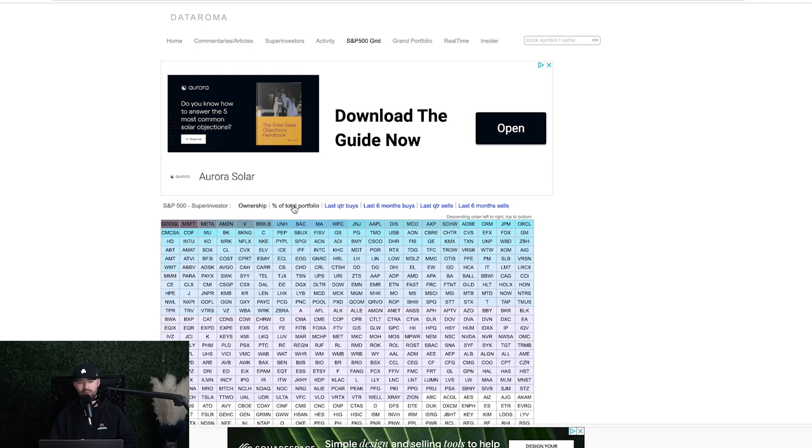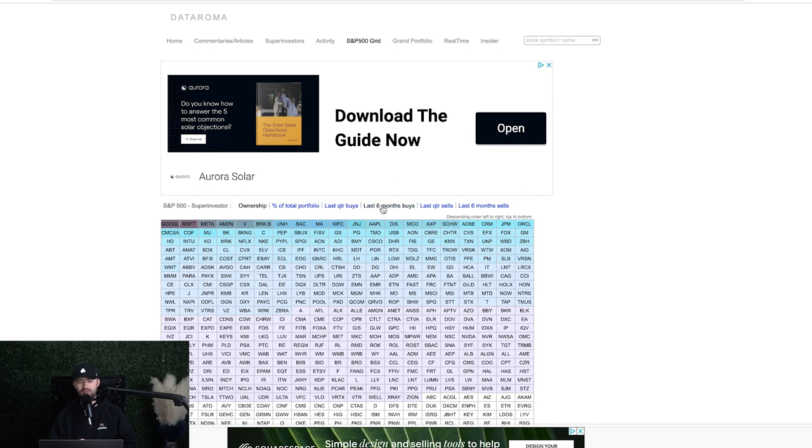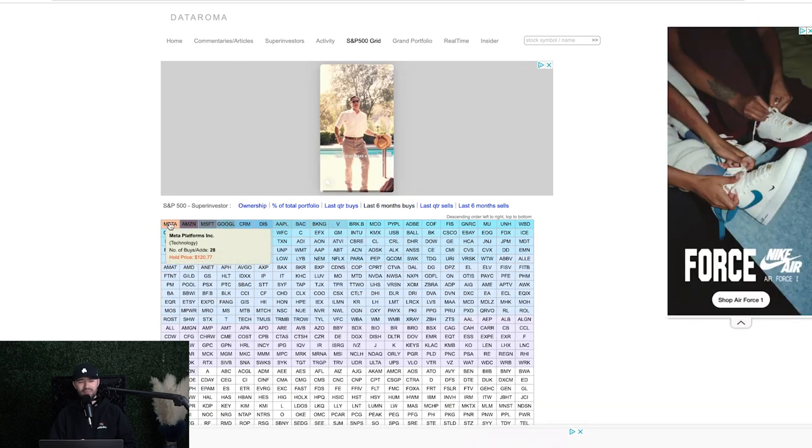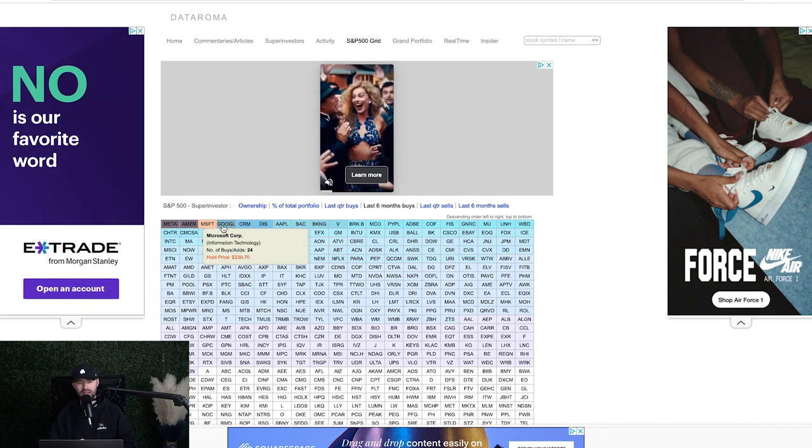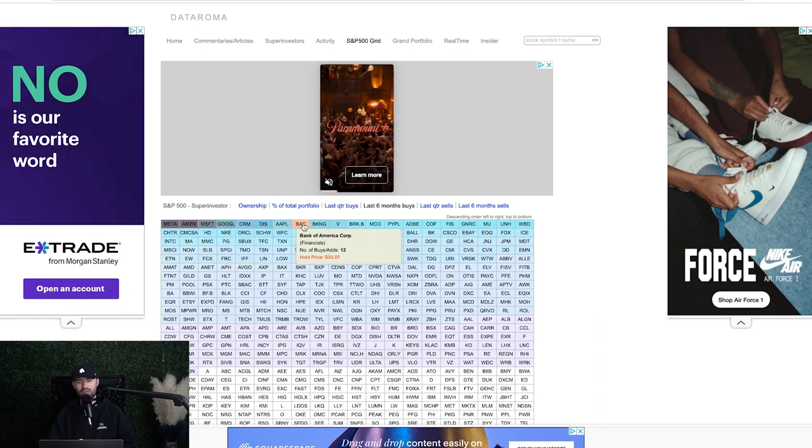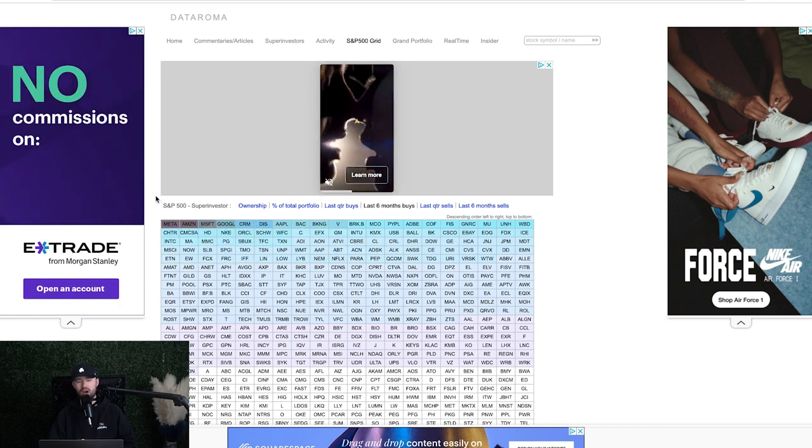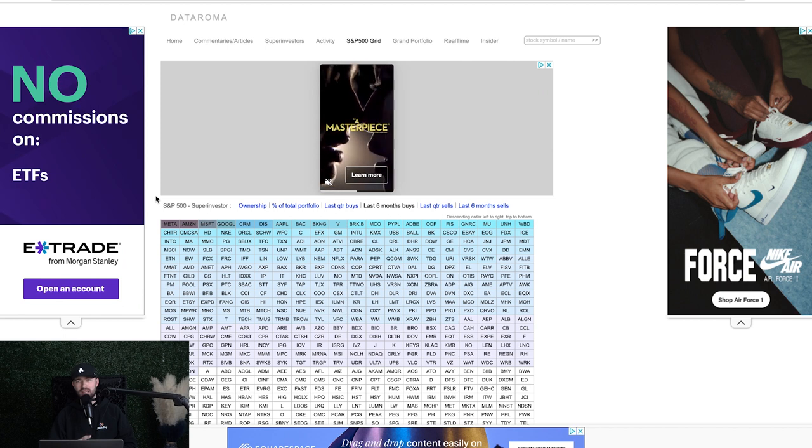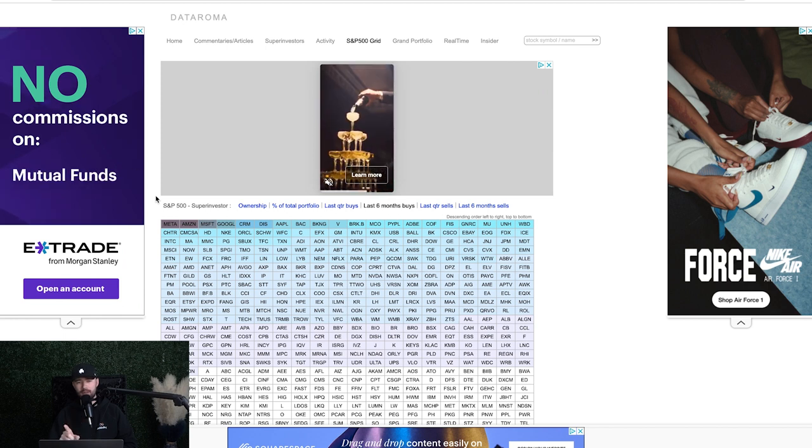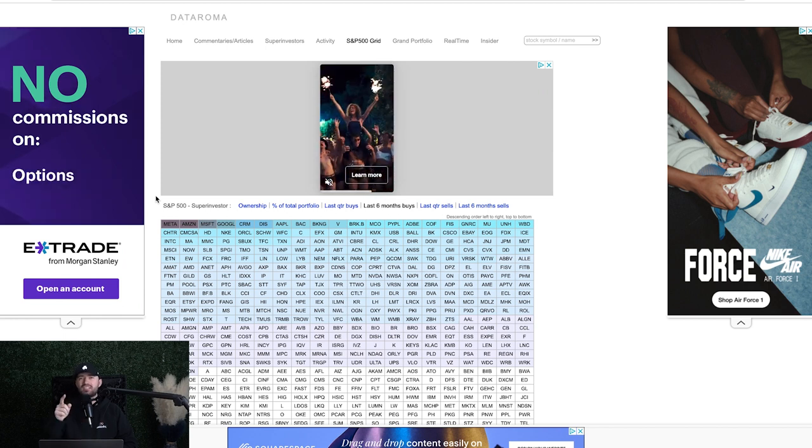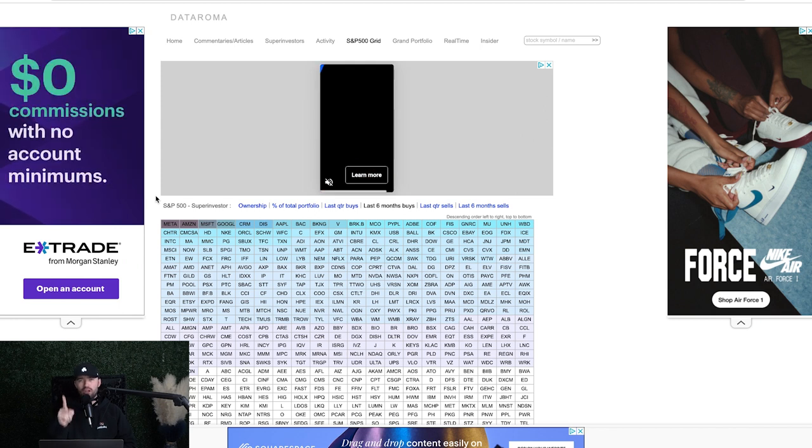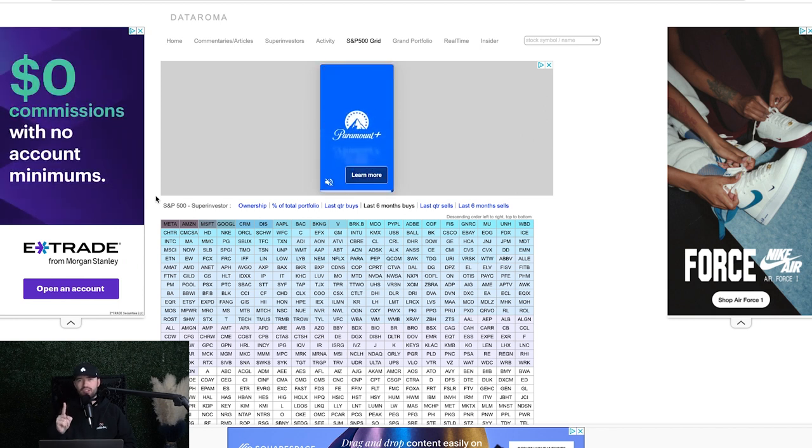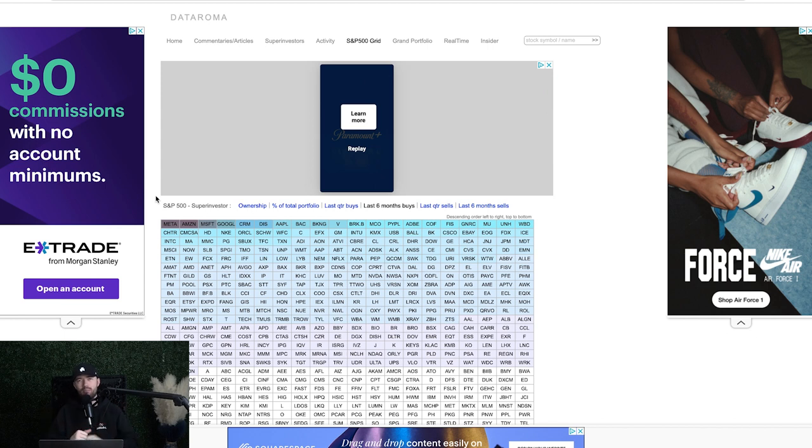this is going to allow me to see by ownership, percentage of portfolio, last quarter's buys, last six-month buys, last quarter sells, last six-month sells, knowing exactly where we are at. Now, if I click last six-month buys, what this is going to show me is the exact stocks that super investors like and how many of them are buying those stocks. So what is the number one stock that all of the super investors together in a conglomerate want to buy? What's the number one stock they are all buying most aggressively?